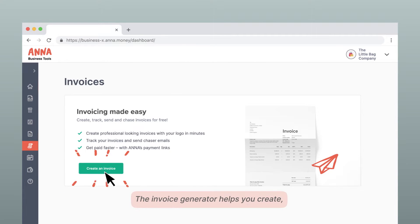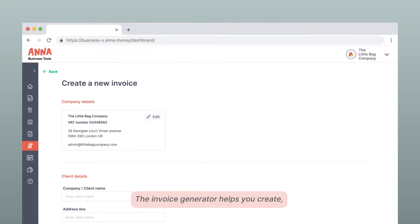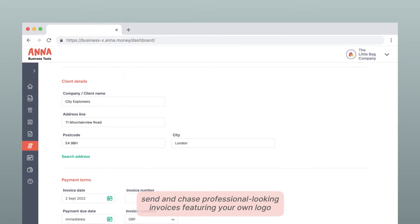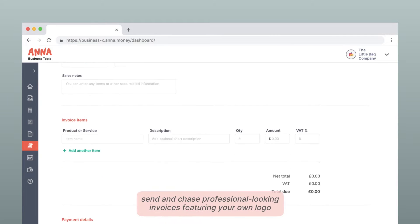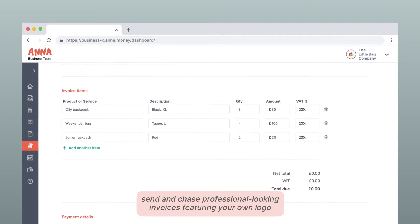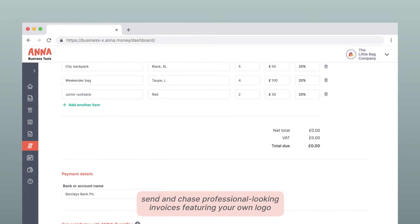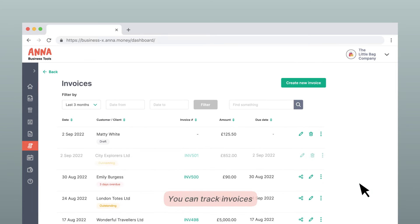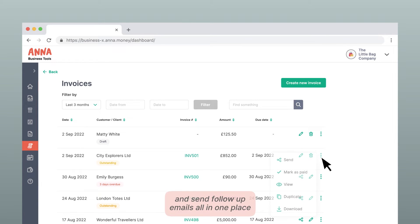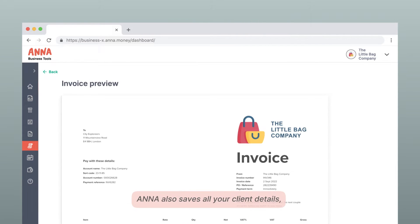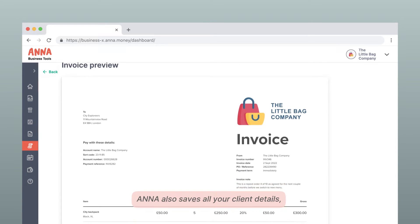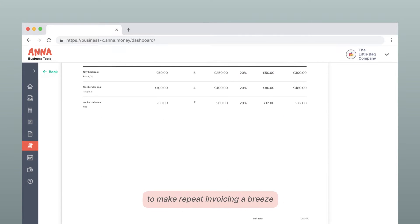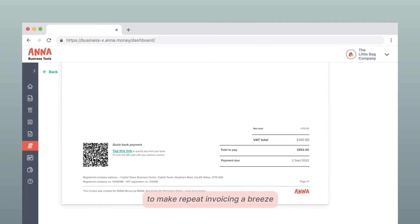The Invoice Generator helps you create, send and chase professional-looking invoices featuring your own logo. You can track invoices and send follow-up emails all in one place. Anna also saves all your client details to make repeat invoicing a breeze.